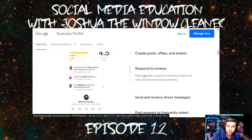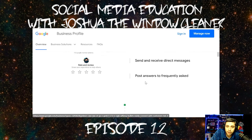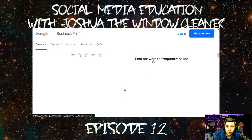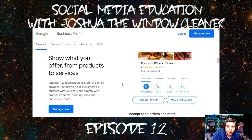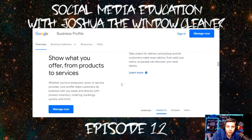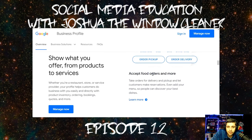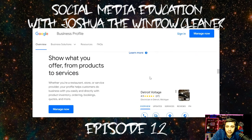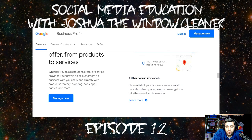Respond to reviews — that is crucial. When you start getting reviews, make sure you always respond to them; it shows you're active. Post answers to frequent questions. If somebody's asking any questions, you can show what you offer from products to services.